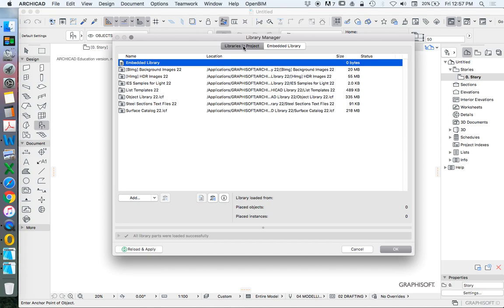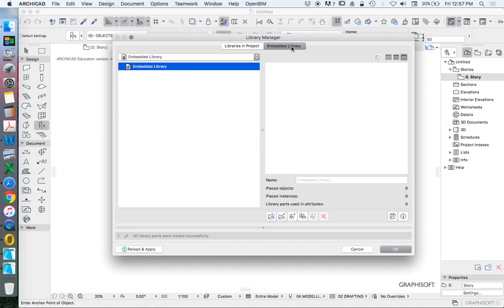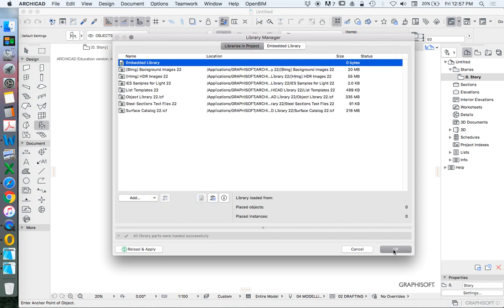If a library is embedded in the file, it's going to make the file size larger, whereas if the library is linked, it's not an issue, so we'll have a look at that later.